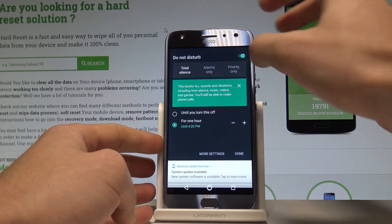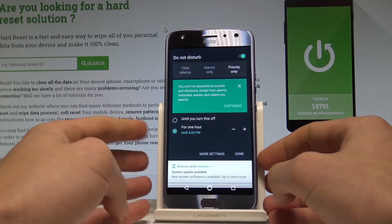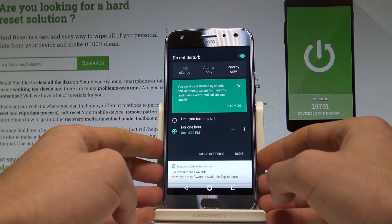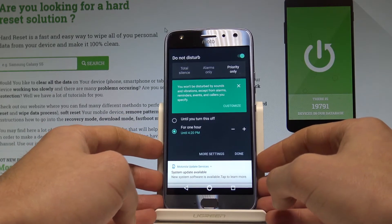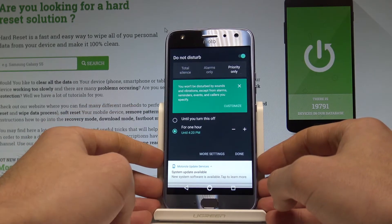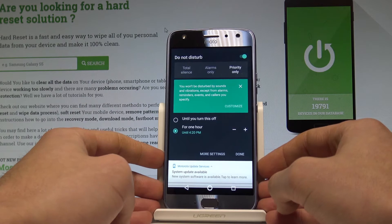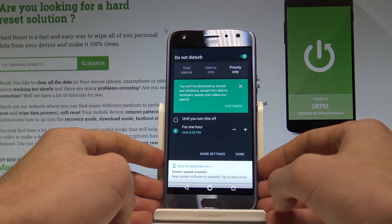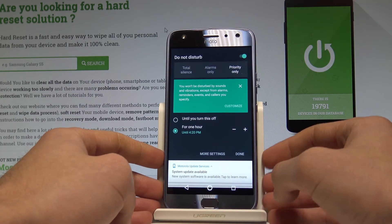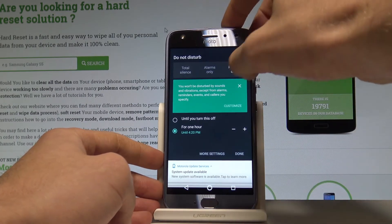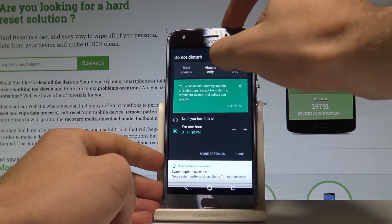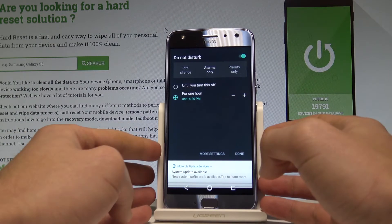You can also choose Priority Only, and you won't be disturbed by sounds and vibrations except from alarms, reminders, events, and callers from your specified group. You can also choose Alarms Only.